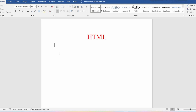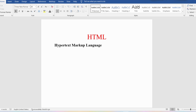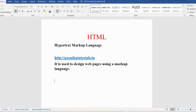First let me discuss what is the full form of HTML. The HTML full form is HyperText Markup Language. HTML is used to design web pages using a markup language. Every website consists of several web pages — for example, a website like parnikatutorials.in has a home page, about us, courses, and various other web pages. All these web pages can be designed using HTML.